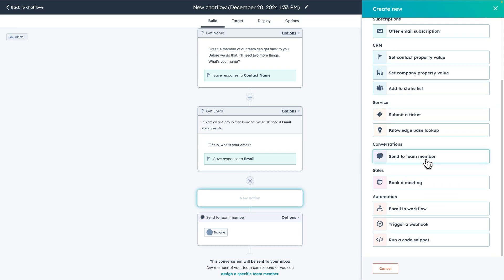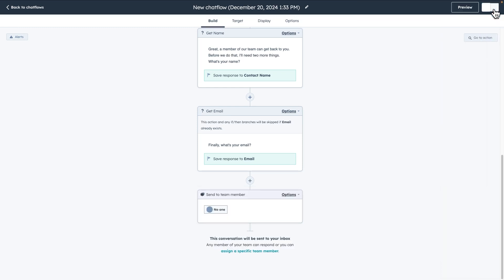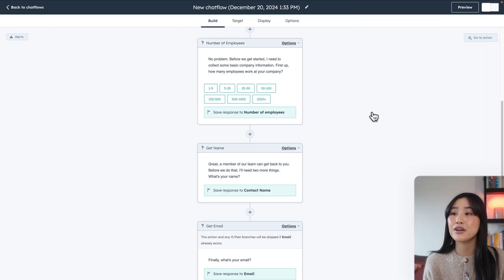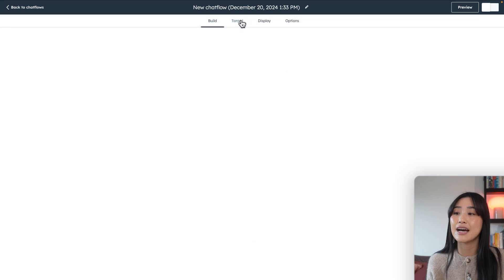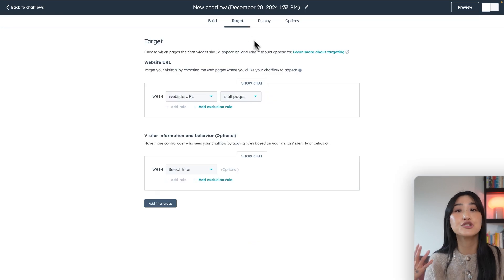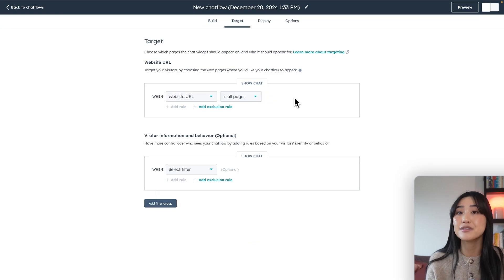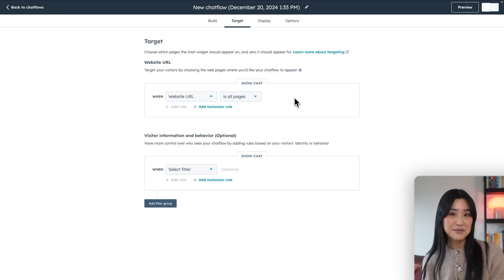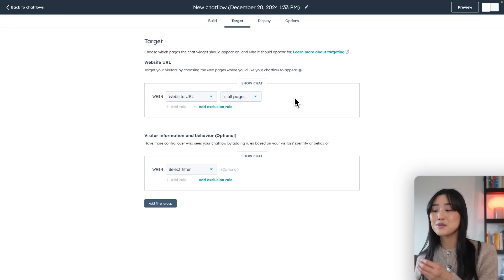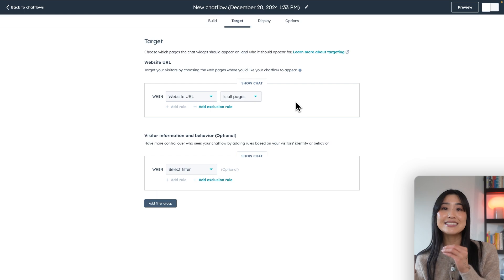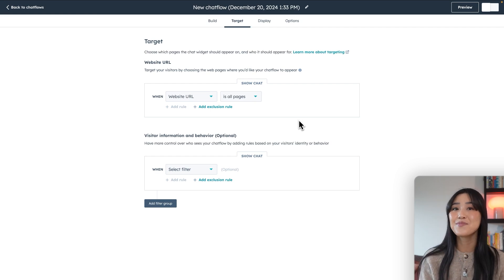So once you have your chatbot set up, it's really going to act like a personal receptionist, keeping both you and your customers happy. When you're happy with the questions from your chatbot, you can head over to the target tab to decide when this is going to show up for customers. This will help to ensure that you're engaging your customers with the right message at the right time.